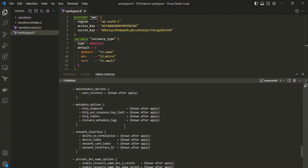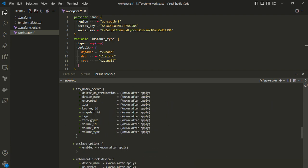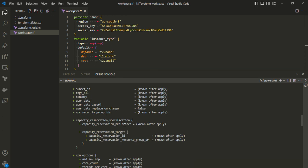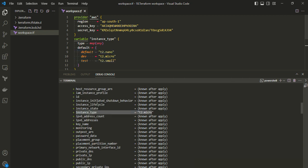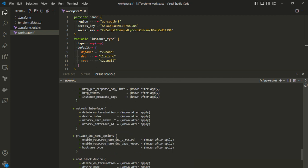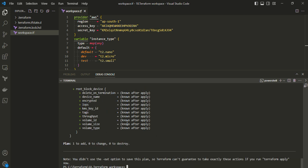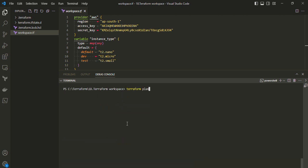Running 'terraform plan' — since we are on the dev workspace — should select t2.micro as the instance type. Checking the plan output confirms the instance type is t2.micro, as expected for the dev workspace.